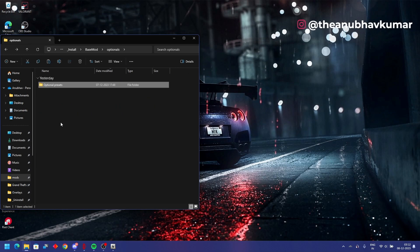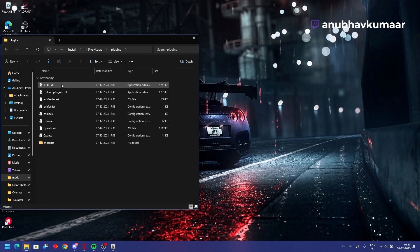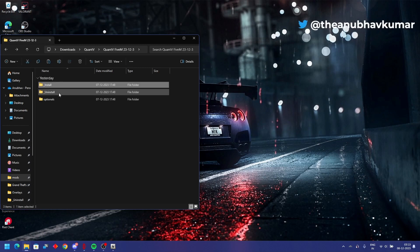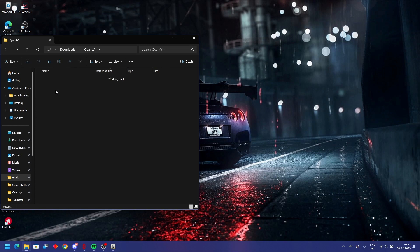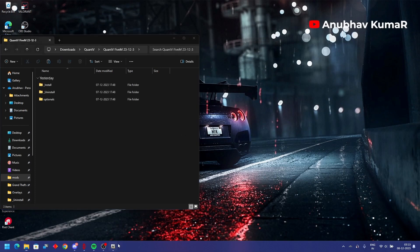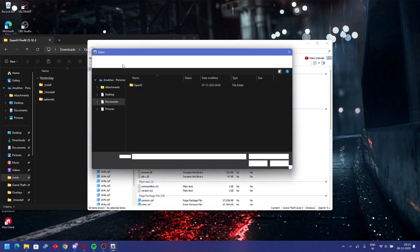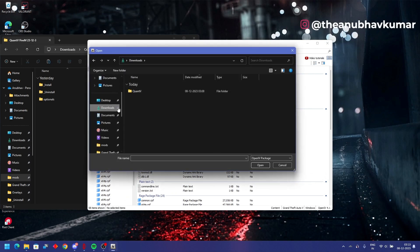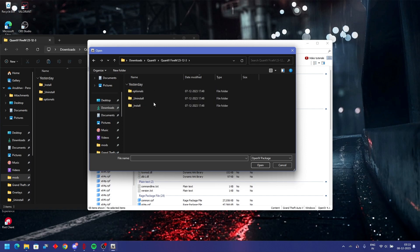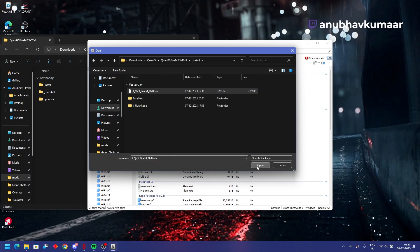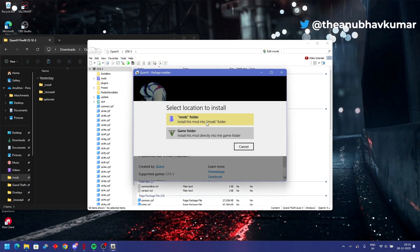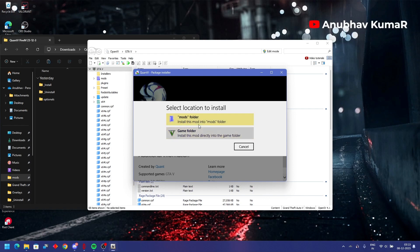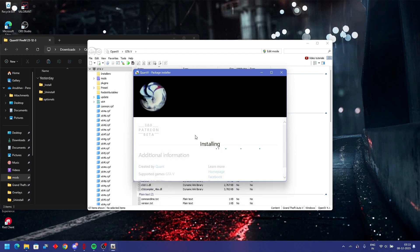Now coming to OIV files. I'll go to my OpenIV, go to downloads folder, QuantV install. I'll run this file. Simple, install. You have to install in mods folder, no need to install in game folder. Game folder can get corrupted. Better go to mods folder, install it simply.